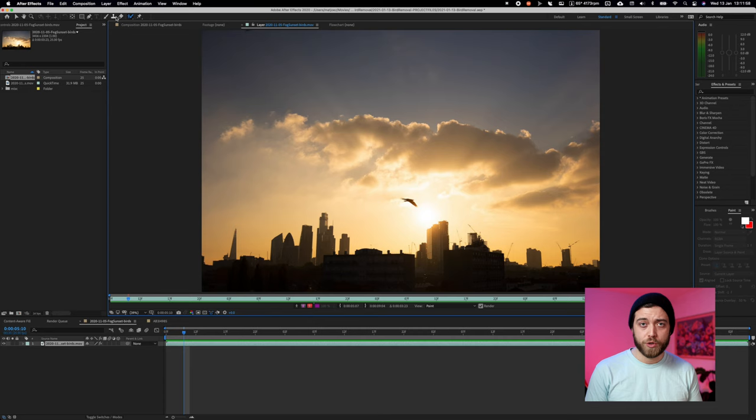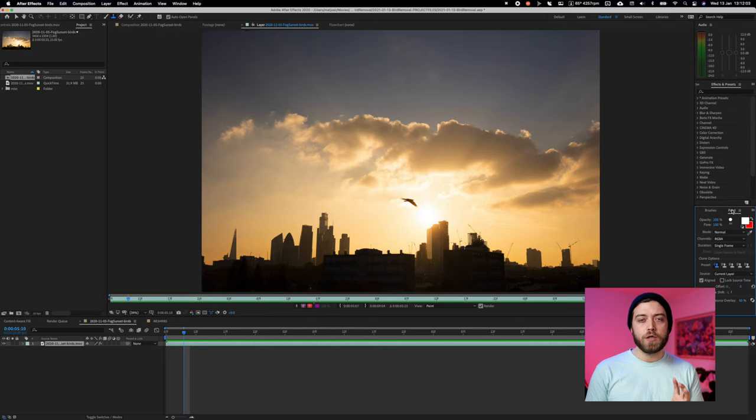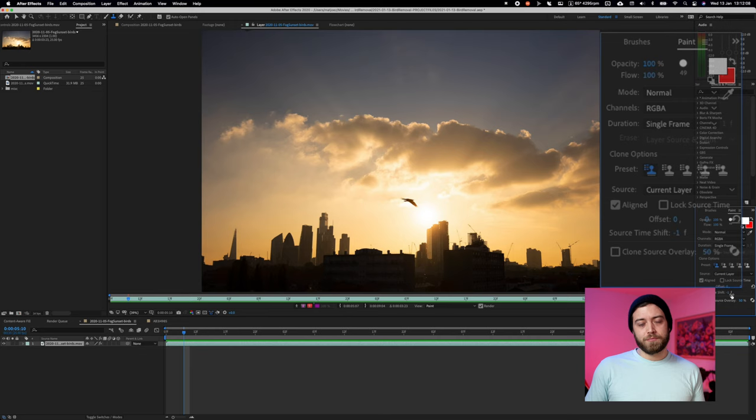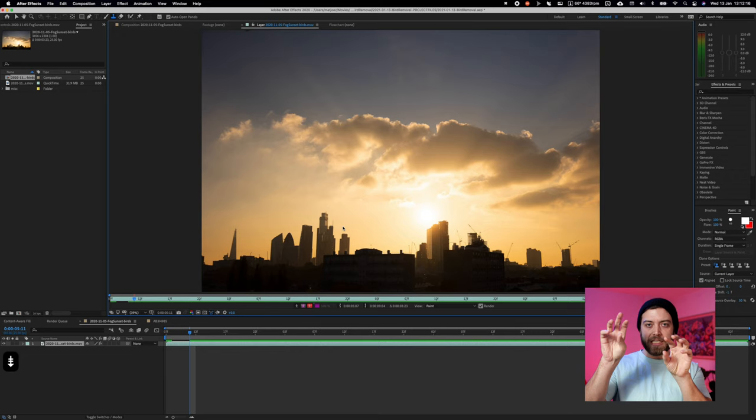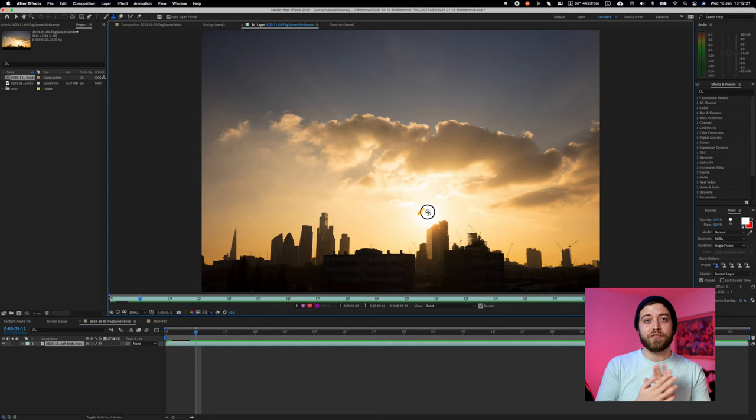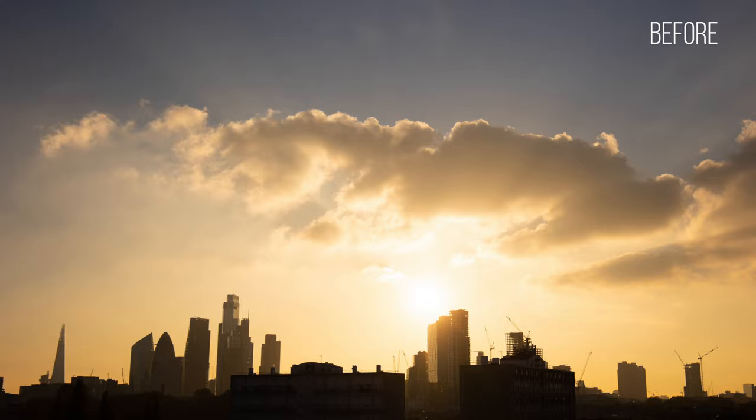Then you select the clone stamp tool and go to the Paint tab and use the following settings. Pretty much what you're going to do here is use the clone stamp tool just like in Photoshop, but instead of cloning and stamping it from another position, you're going to clone and stamp it from another point in time — one frame forward or one frame backward. If there's not too much movement in your sky, this will be completely unnoticeable and will leave no artifacts.